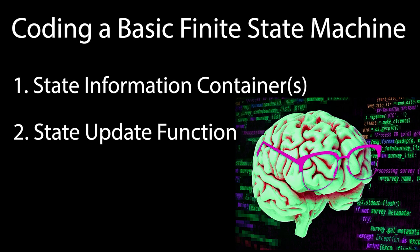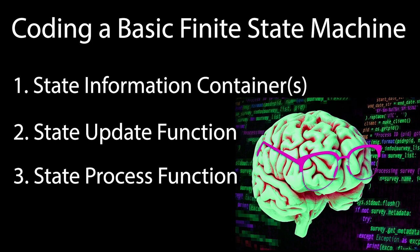Two, a method for updating the current state. This would include calling end and initialization processes, which we'll get more into later on. Three, a method for processing the current state. This typically will be called every frame, and it will basically just be a method to call a function, depending on the current state. But that's enough concept. Let's get to the code.